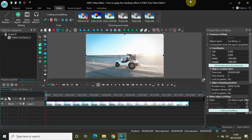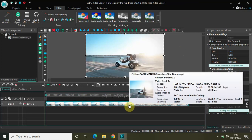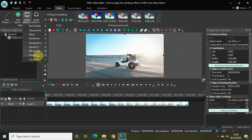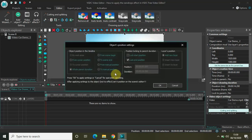So without further delay, let's get started. I have already imported my demo video in the editor. To apply the raindrops effect, go to Video Effects, go to OpenGL, select the raindrops option right here and click on OK.